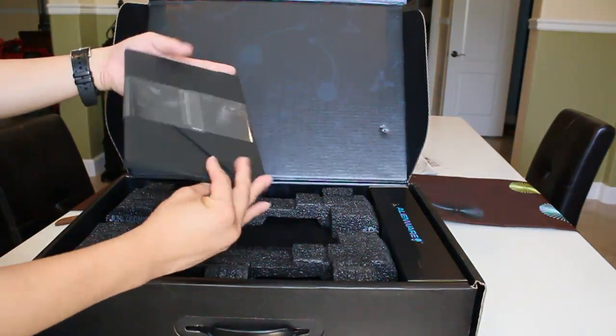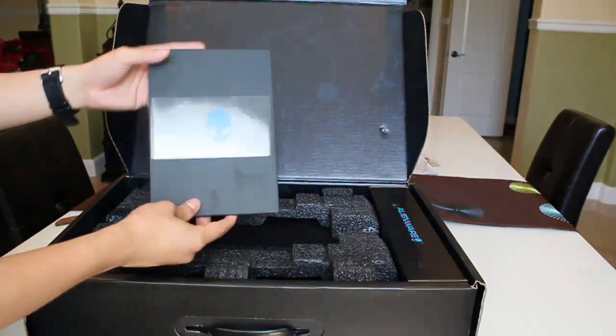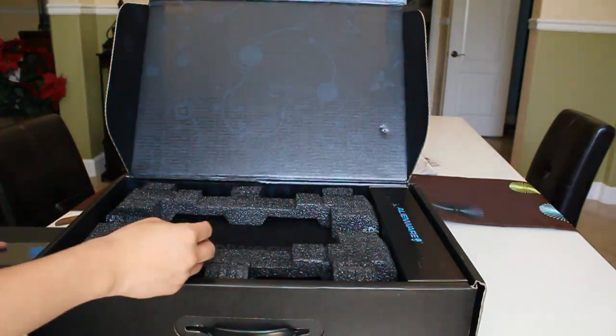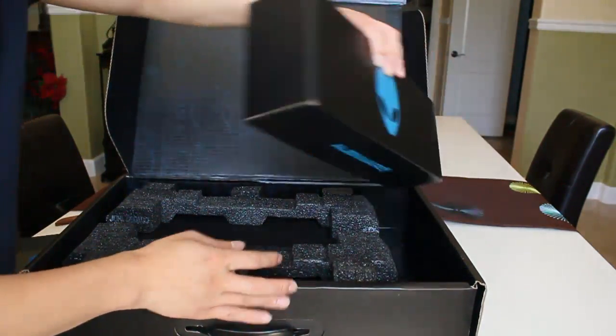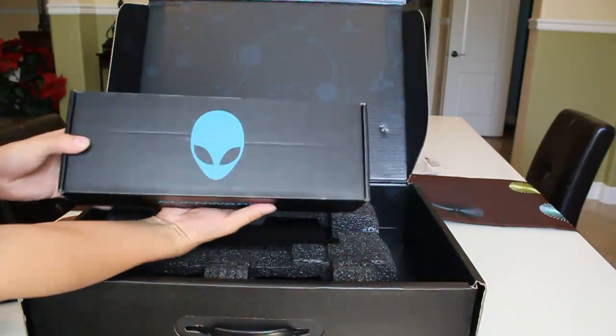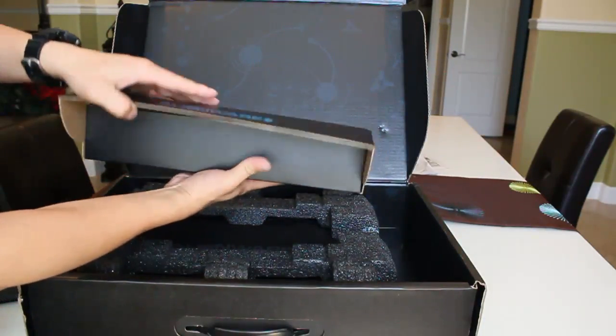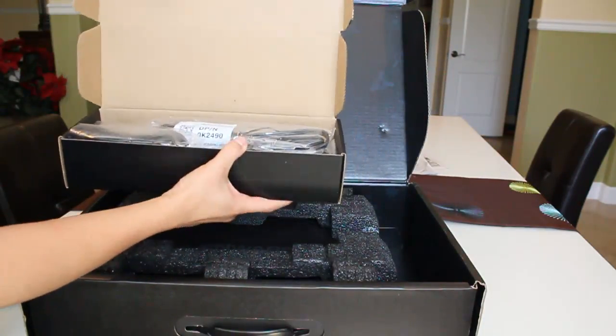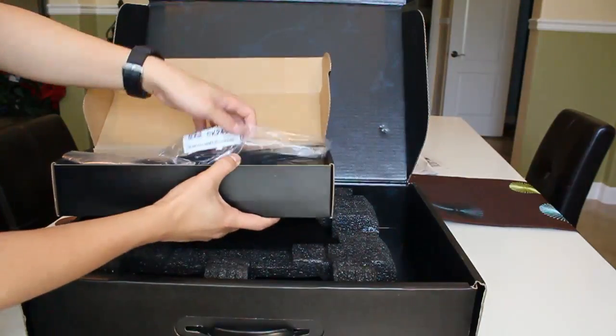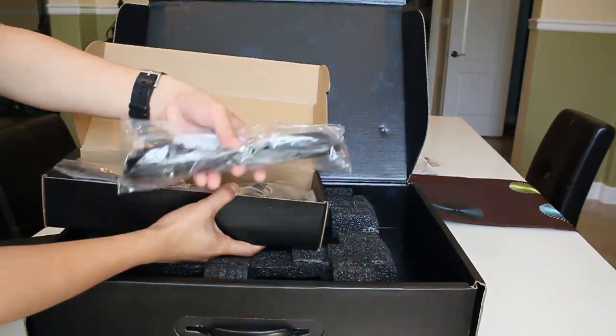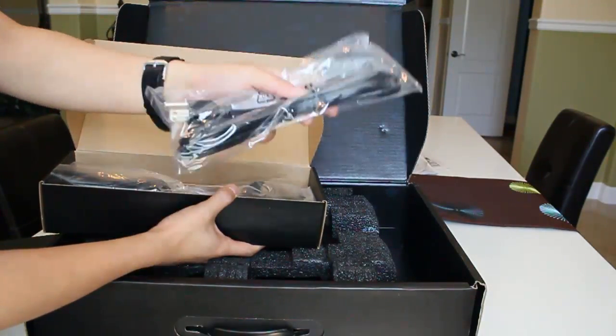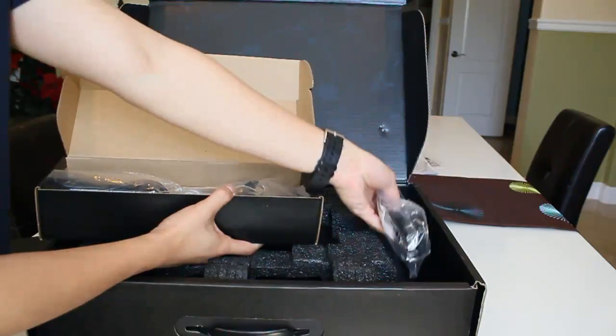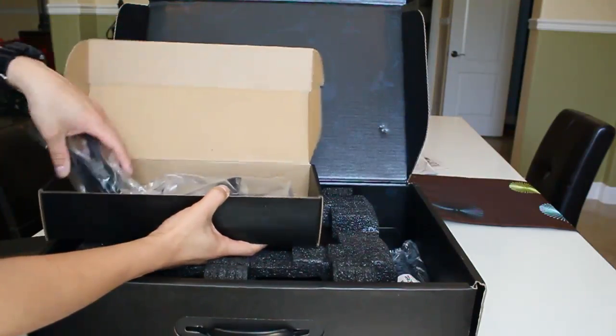Right here on the side we have this box. I assume it's gonna be the chargers, the AC adapter and all that stuff. Yeah, I was right. Okay, like I expected, this is the cable, and this guy right here is the power brick.